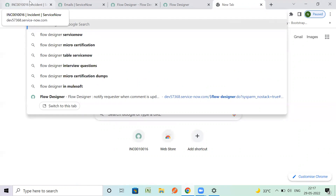We covered sending emails through ServiceNow via events, workflows, and also by record update and insertion - how we can send emails. So one more way is the Flow Designer.